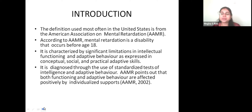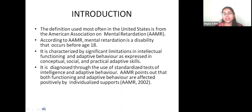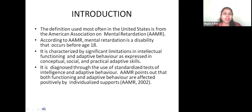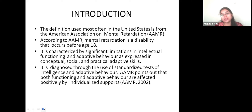According to AAMR, mental retardation is a disability that occurs before age 18. Whenever you start diagnosing children with mental retardation after 18, it is not mental retardation. We cannot diagnose children after 18 as mentally retarded, mainly because this is a developmental disorder. When you look at the child, you will get to know there is some problem — the child will not be able to talk to you properly or communicate.